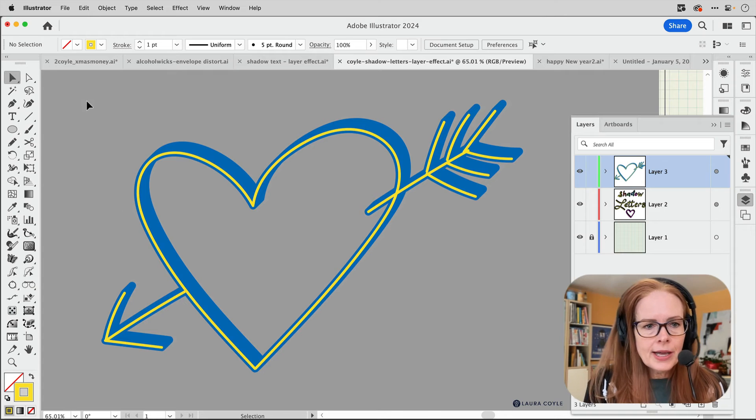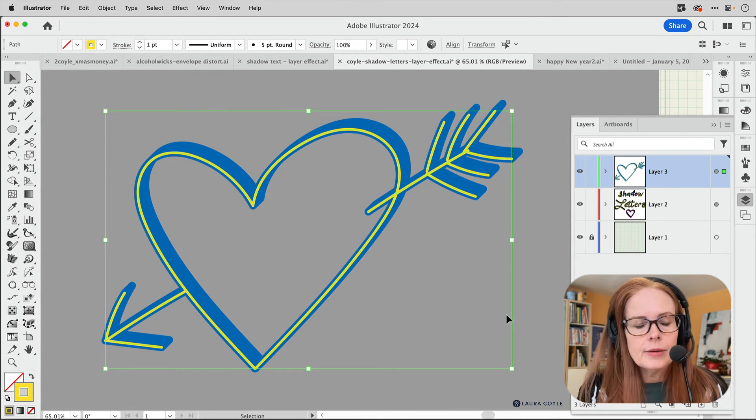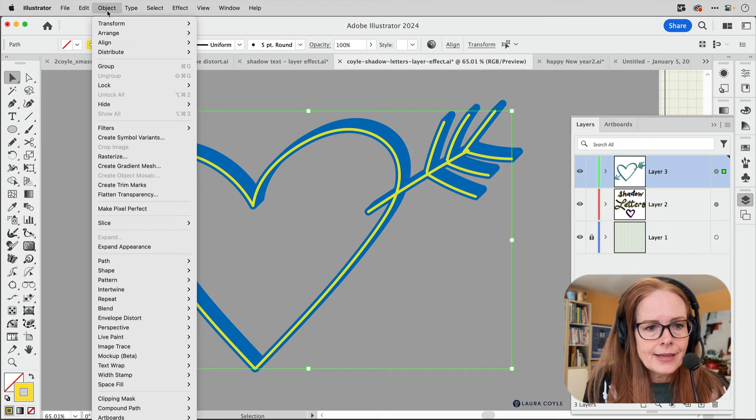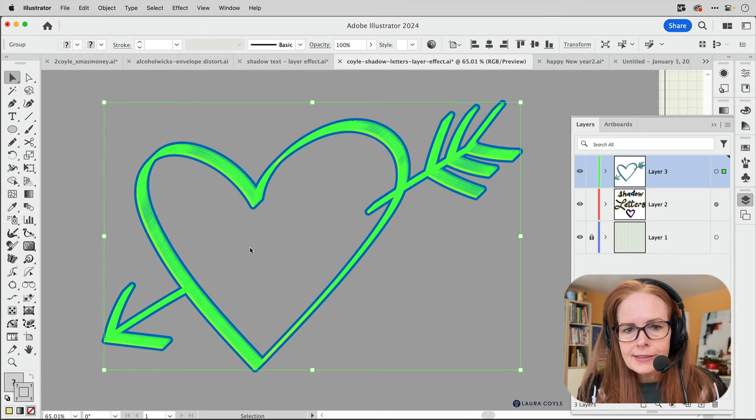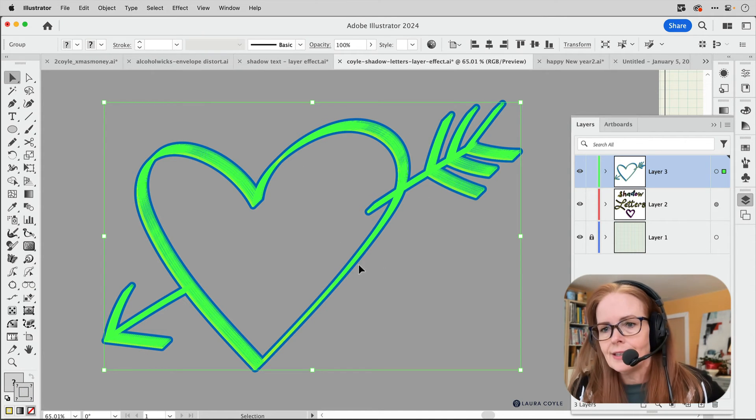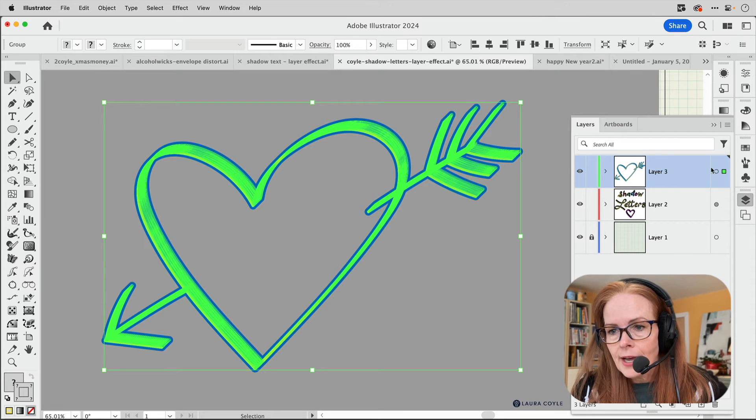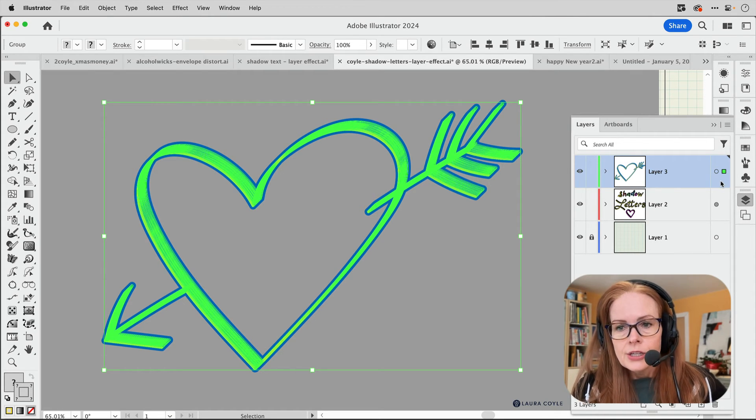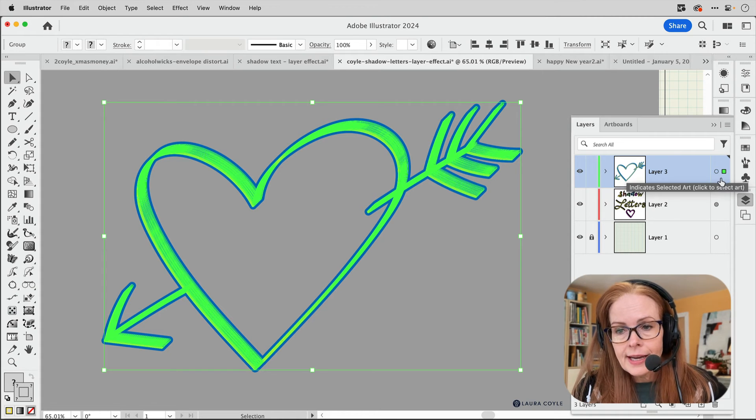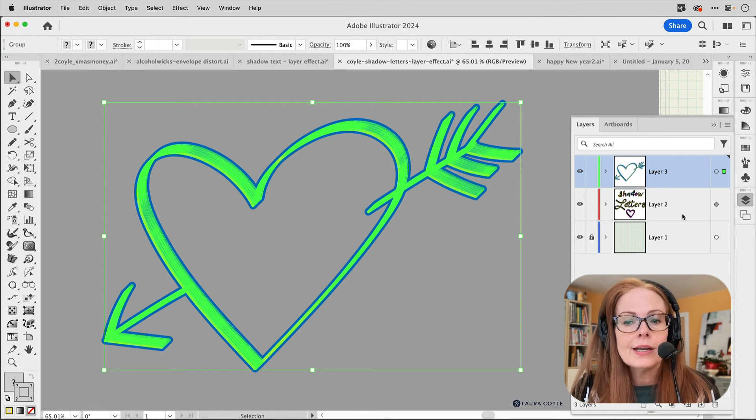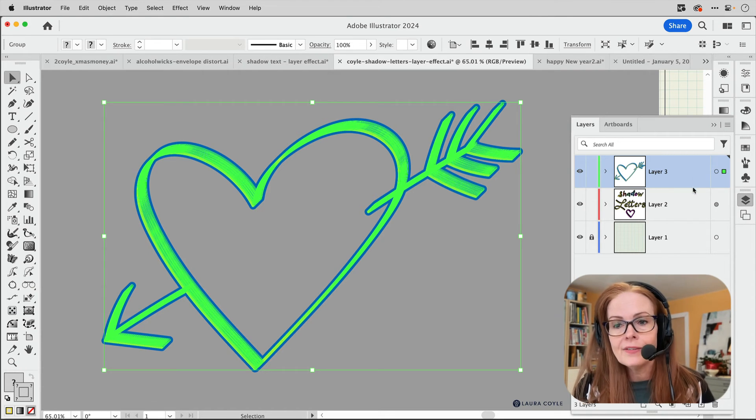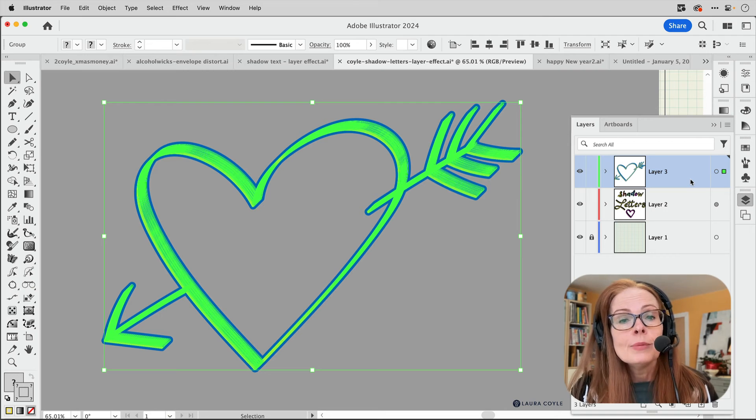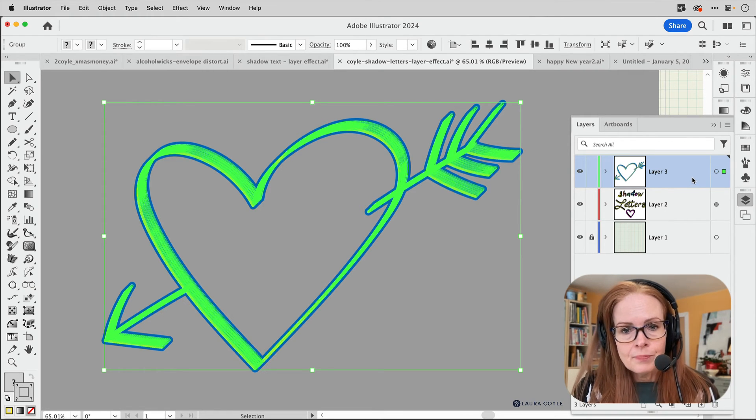All right. So now let's go ahead and expand it. So I'm going to select all of this art here, and then I'm going to go up to object and expand appearance. All right. So when I click on this, it's going to expand this effect here and notice in the layers panel, that target is no longer darkened. So there is no longer an effect applied to this layer. And that's why I suggest separating the layer by layer, the parts that you want to keep live and the parts that you want to expand, because once you do that expand appearance, it's going to affect the whole layer.